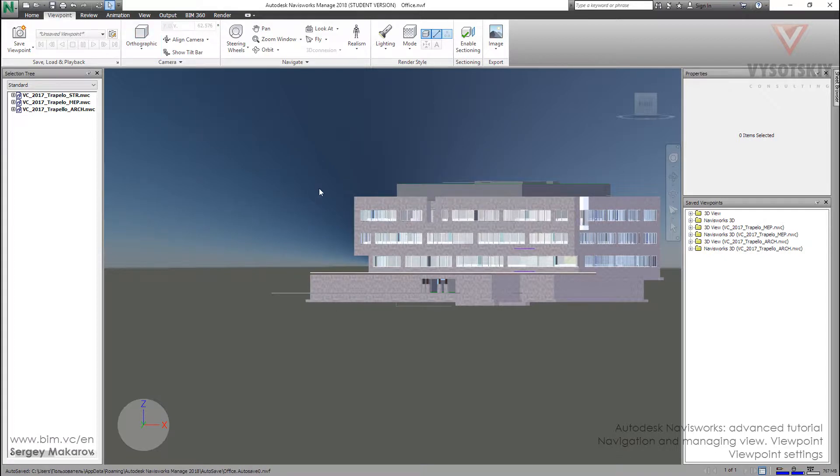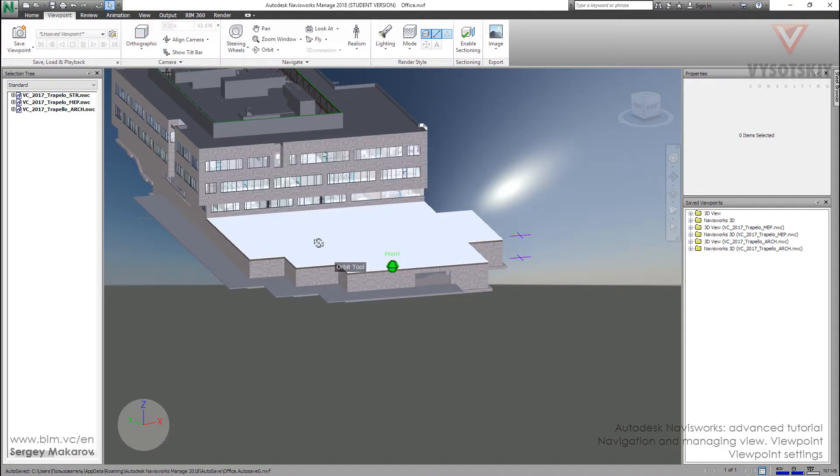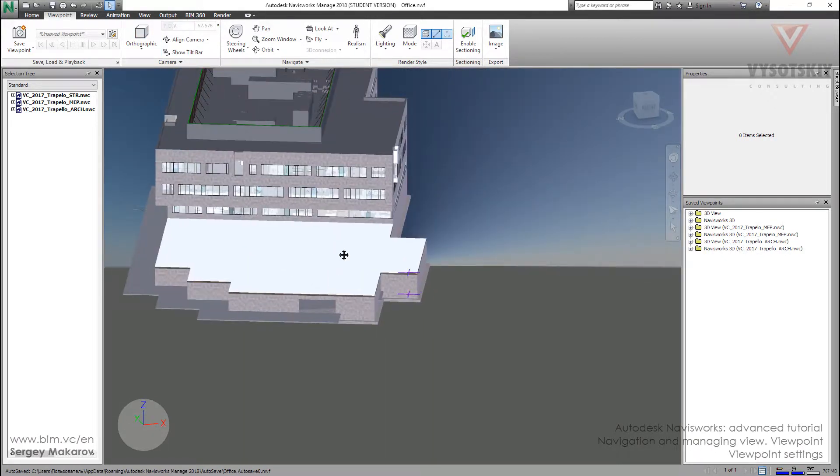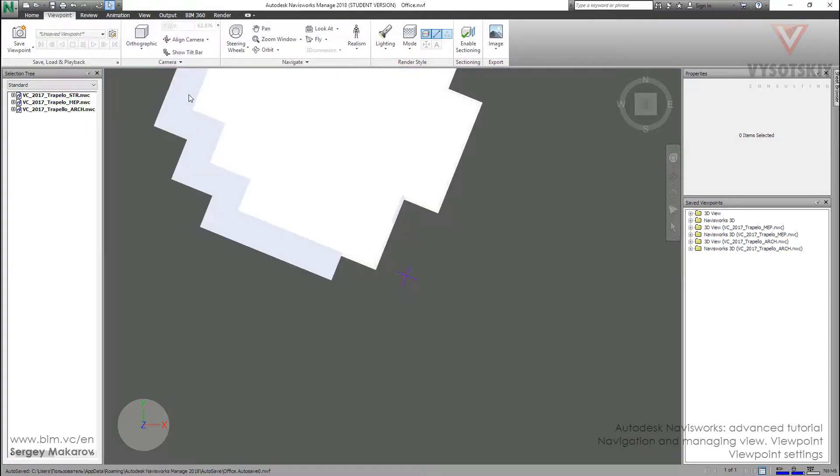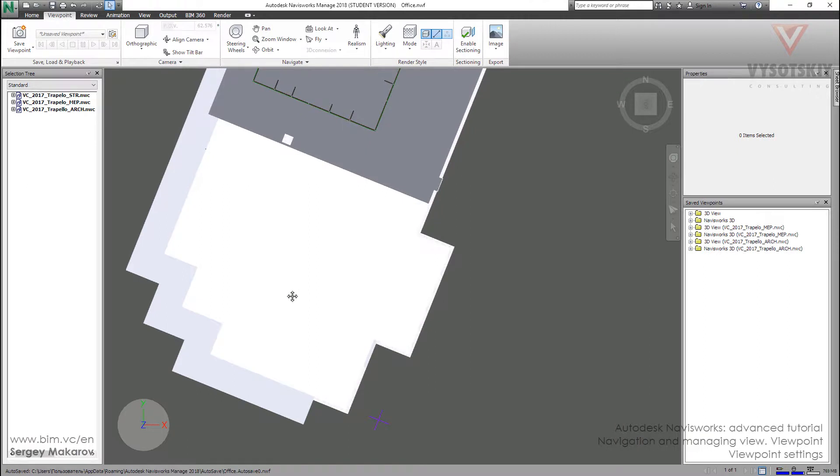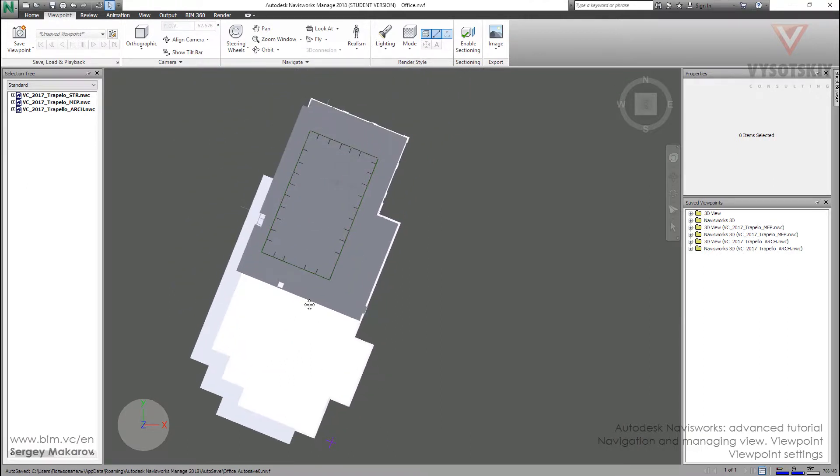Now let's go to align Z and in this view you can try a very interesting option.